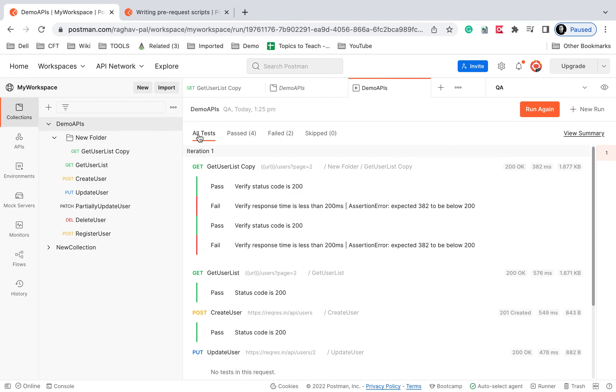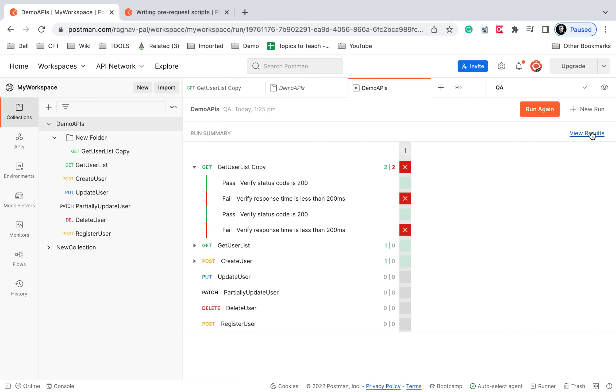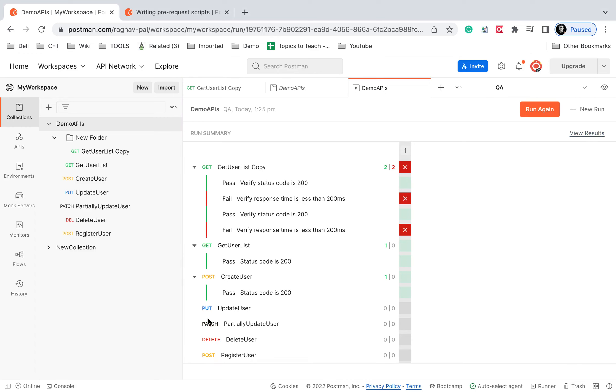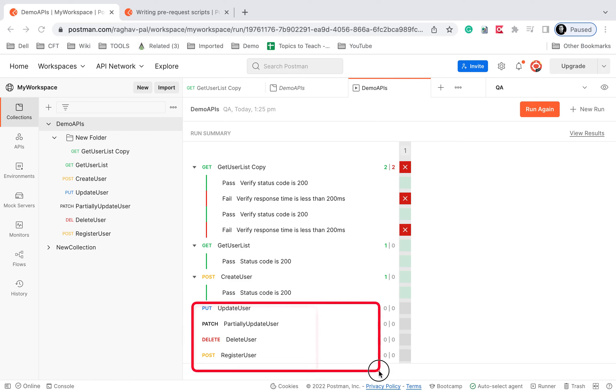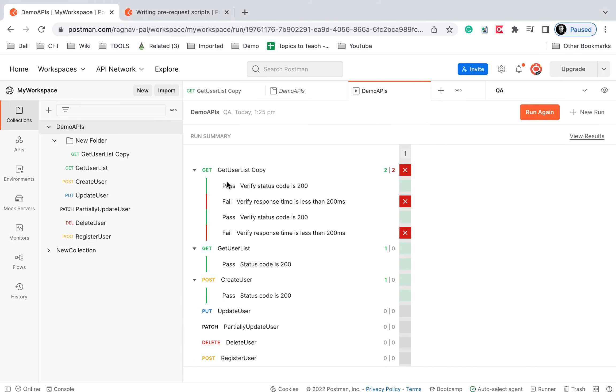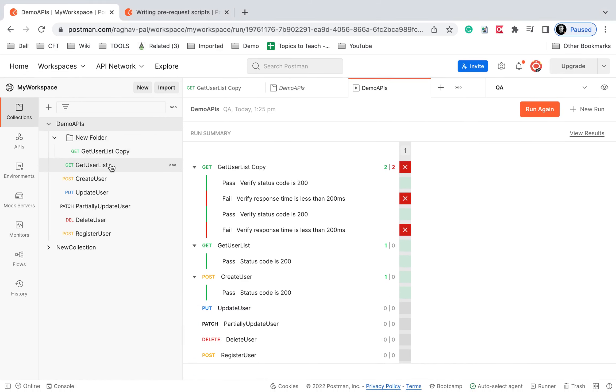You can also see the summary here and you can see all these tests and in the APIs where we have not added any test, you can see there are no tests here. So you can run it like this as well and you can run these tests when we run from the command line using Newman or run from Jenkins.